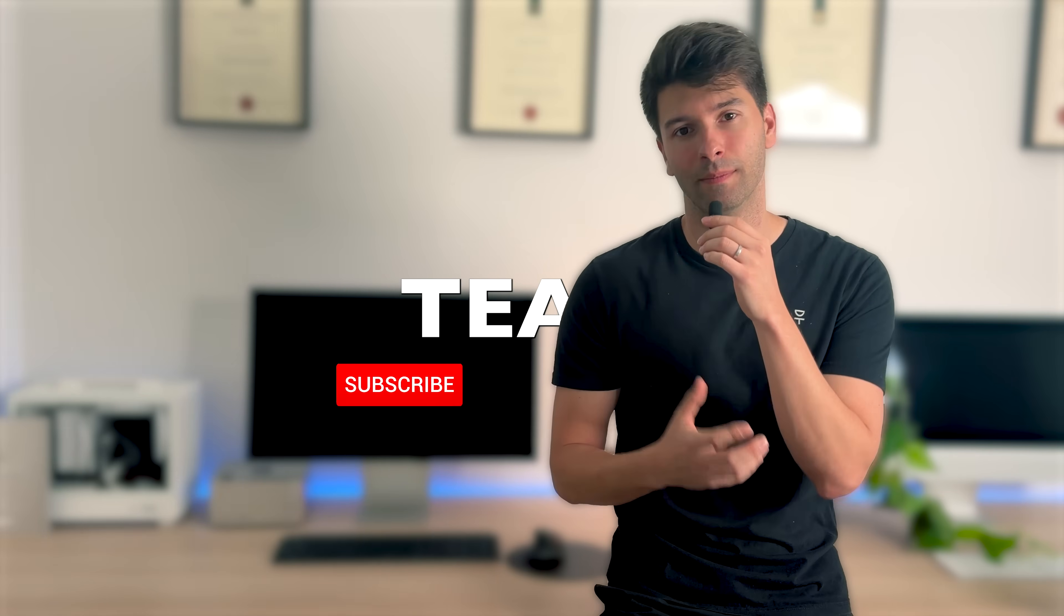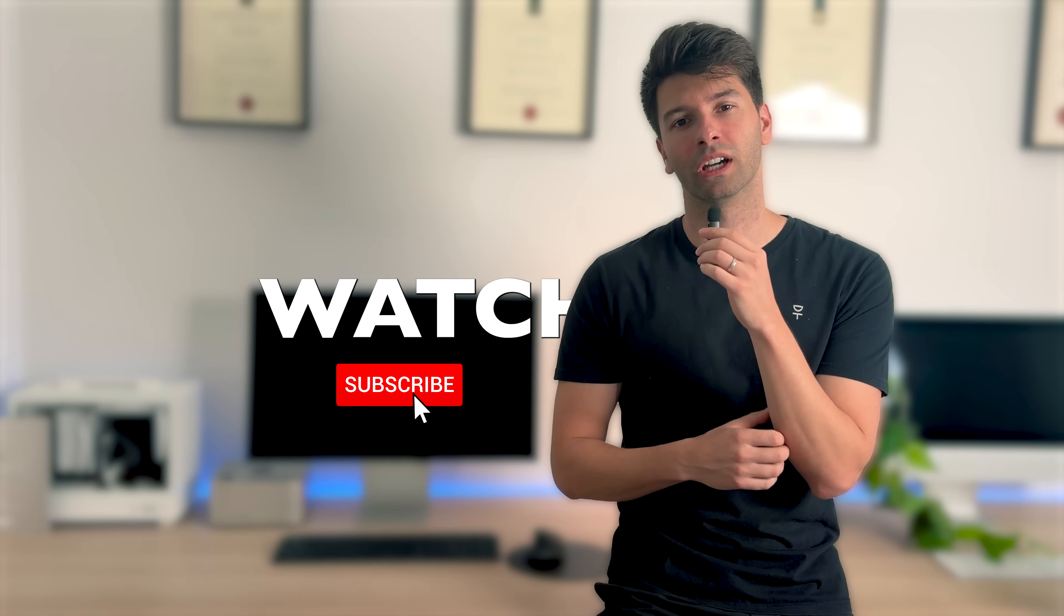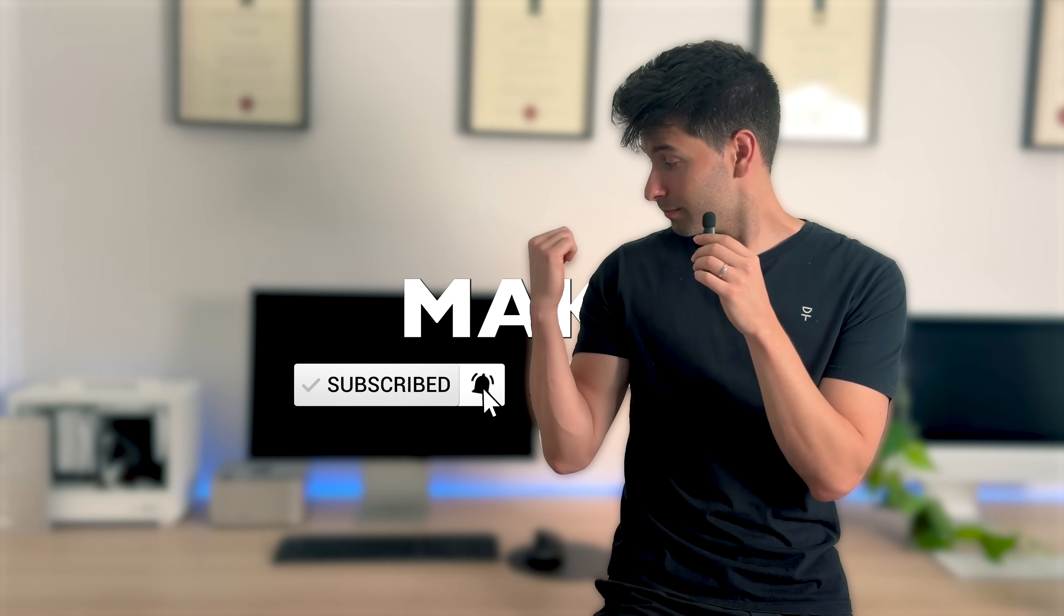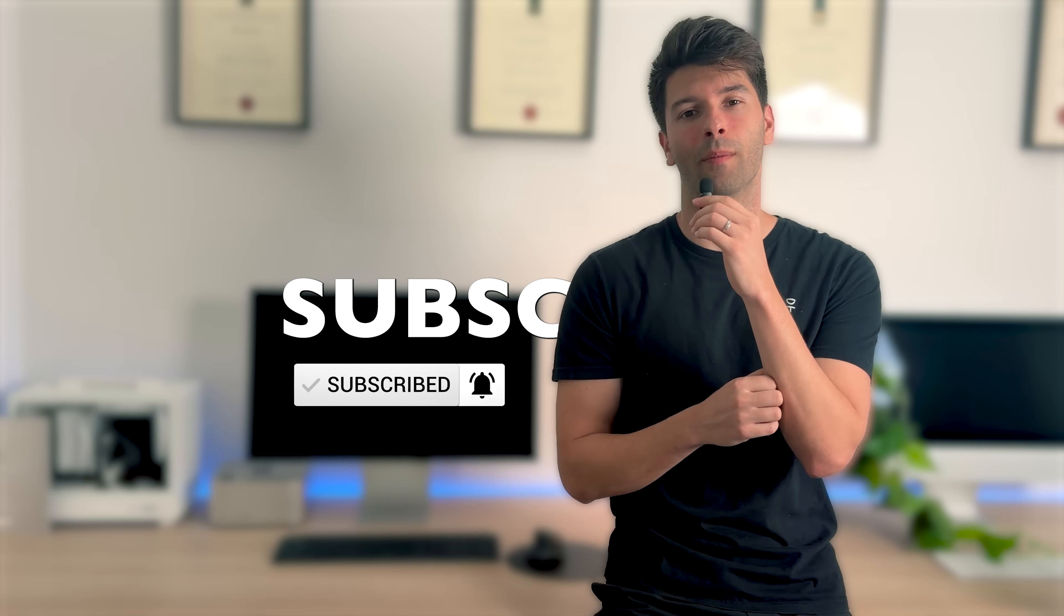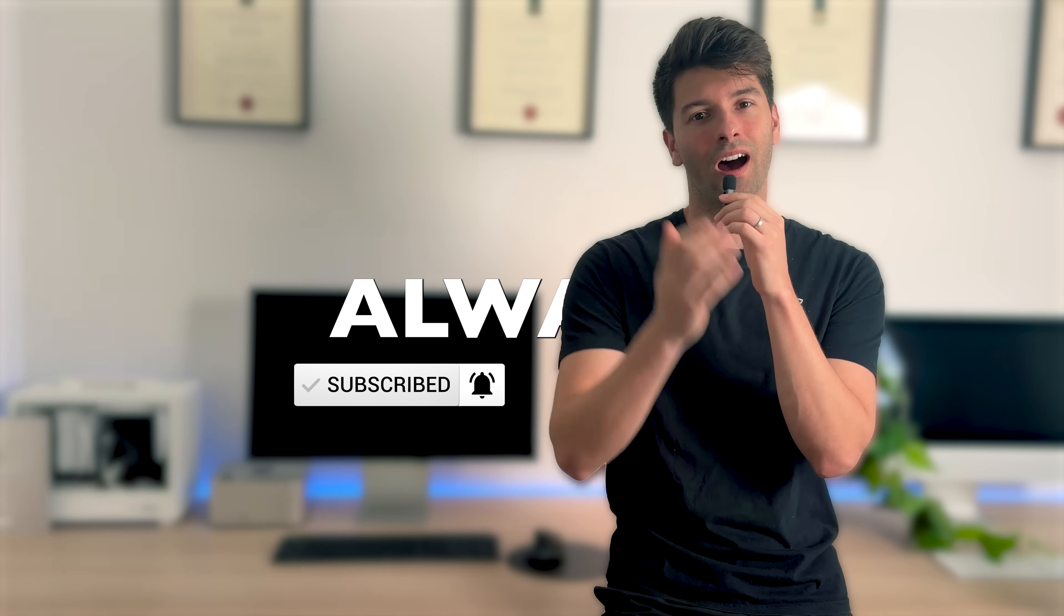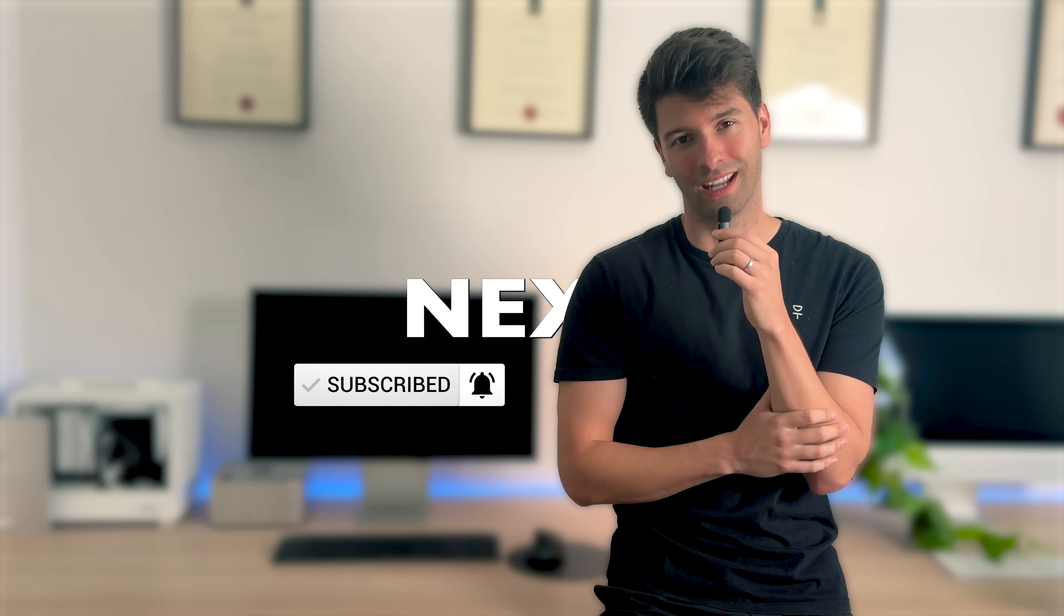Anyway, that's all from me team. Thanks so much for watching. I hope you enjoyed the video. If you did, make sure you smash that subscribe button down below. And like always, I'll see you next week.